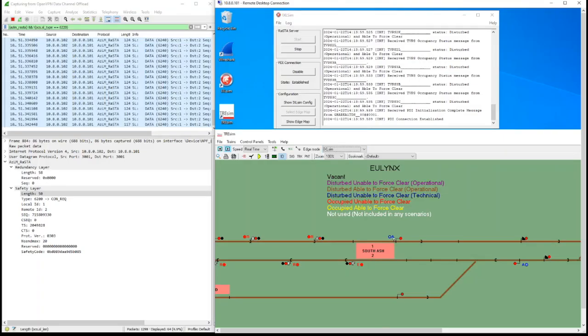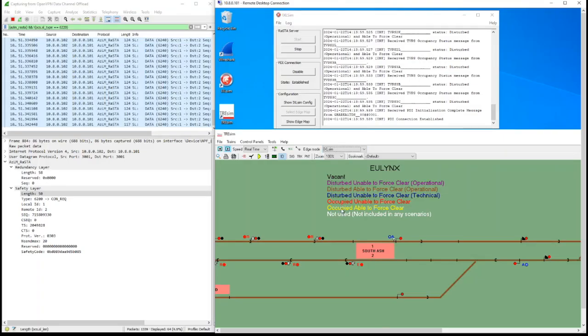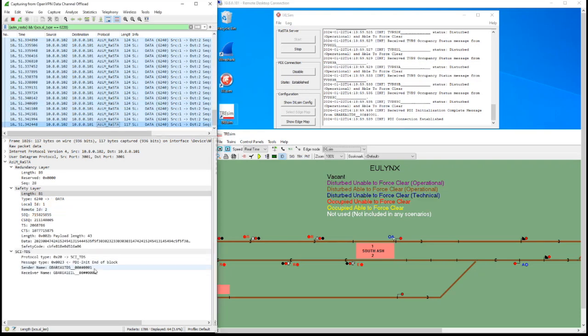So, changing this one here now to the Excel SIM. We see now that the sections are now all disturbed, operational, and ready to then get a reset command.